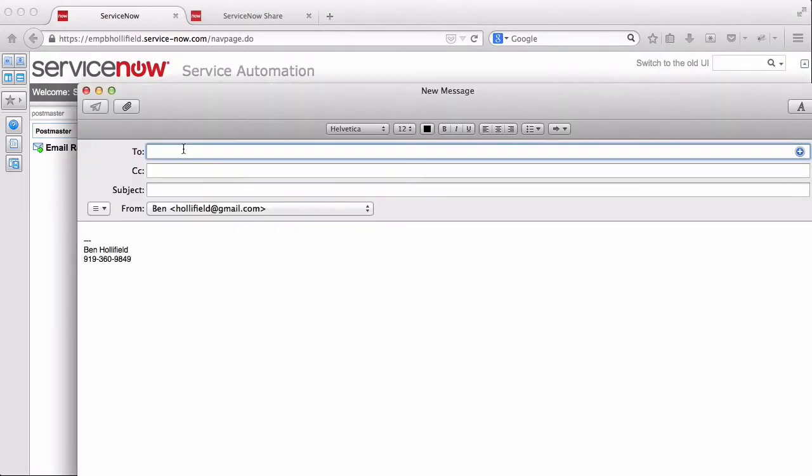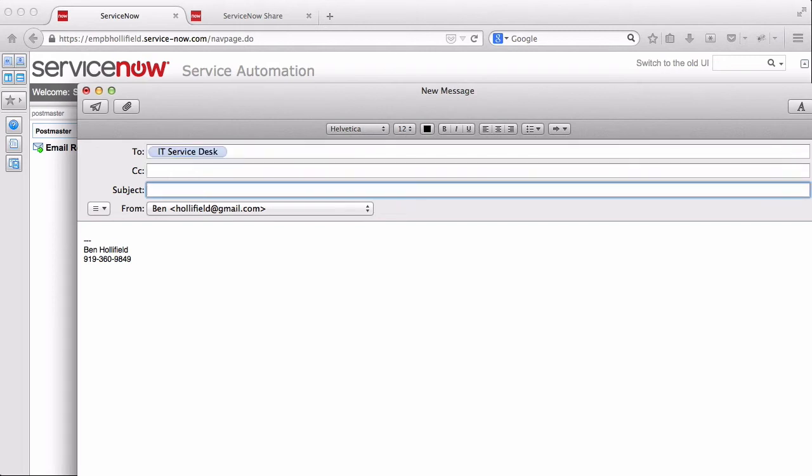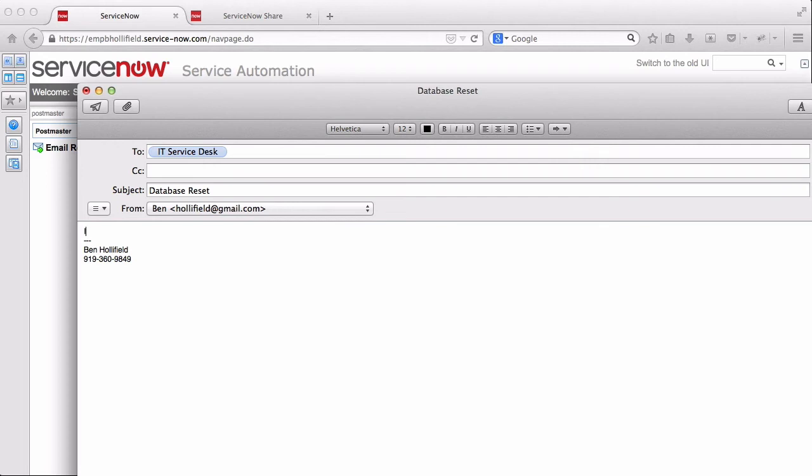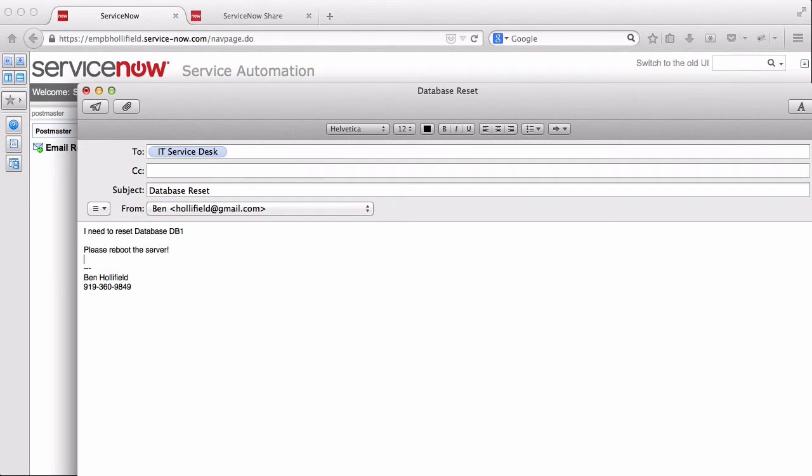Let's do, again, want to say our database group. We'll say this is a database reset. And this should get routed straight to an incident. Imagine, again, that this is a database specific email address. In this case, it's just the email address to my instance. But use your imagination.